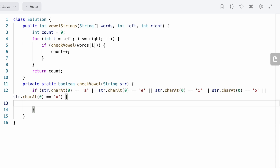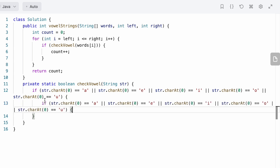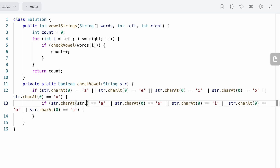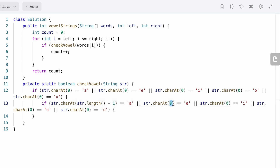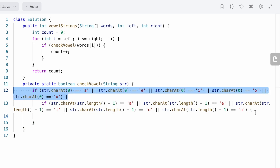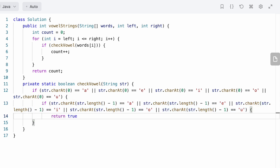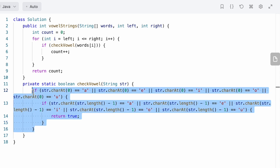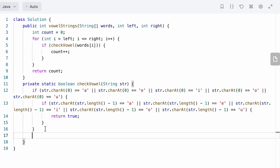If the first character is a vowel, we enter the second check — the string should also end with a vowel, meaning the last character should also be a vowel. We use a nested if statement and to access the last character we find the length of the string and subtract one: str.length - 1. Only when both conditions are satisfied — the first character is a vowel and the last character is a vowel — do we return true, meaning the string is a vowel string. Otherwise we return false.